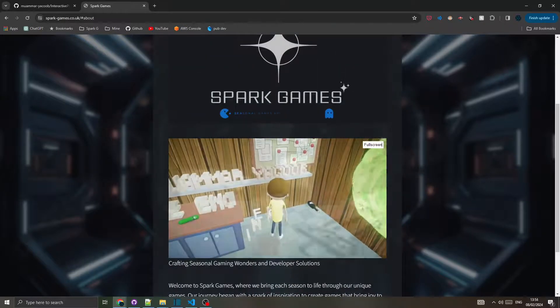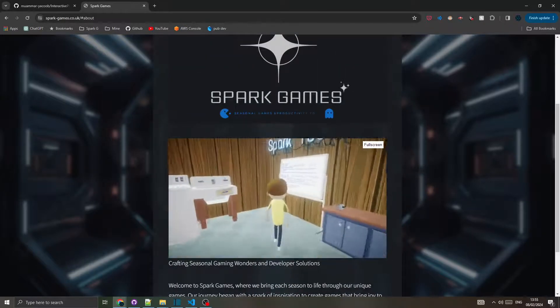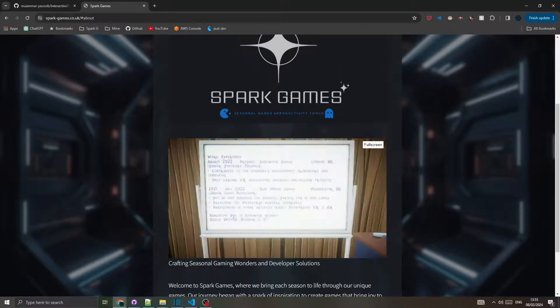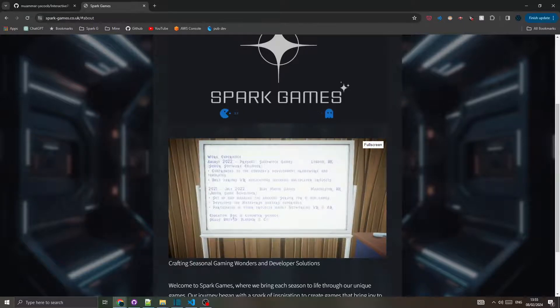You can also walk to the whiteboard where the work experience, skills, and education details are displayed.